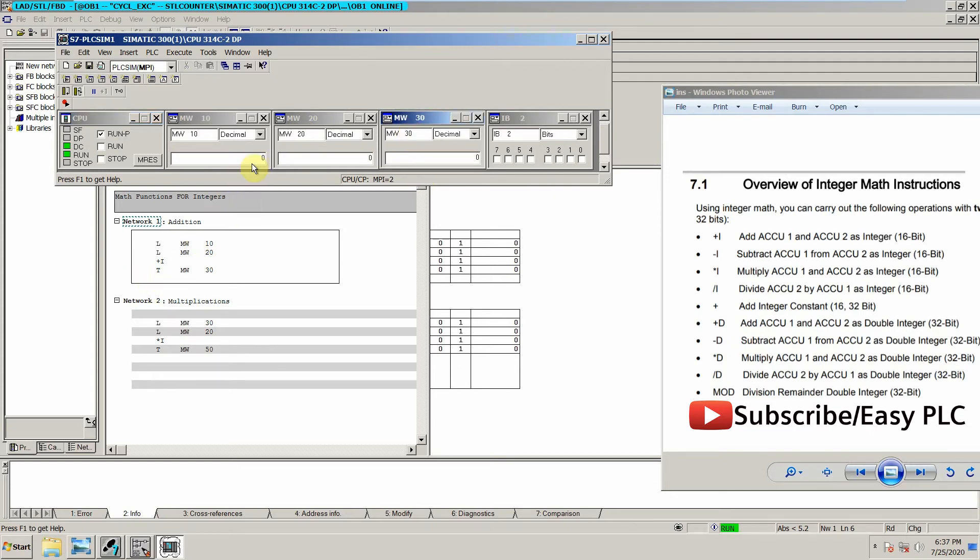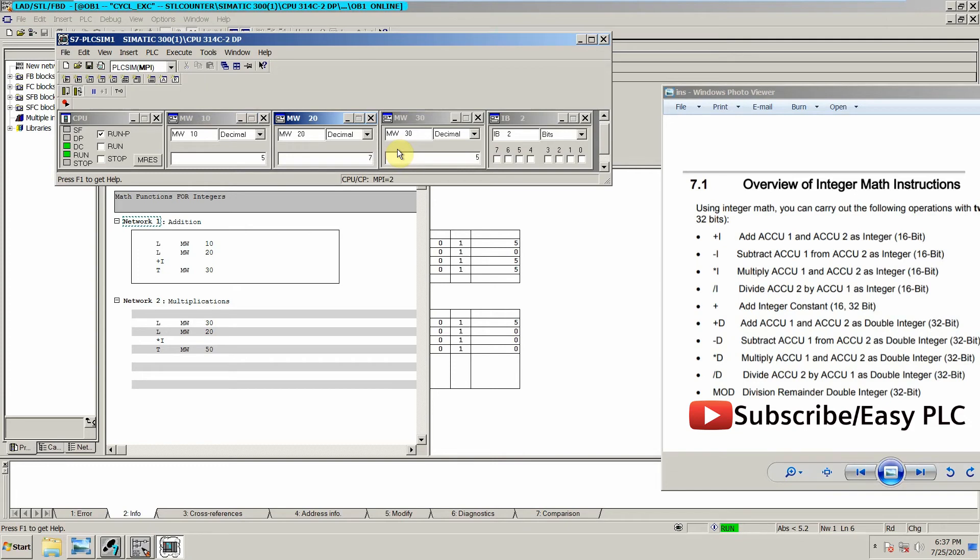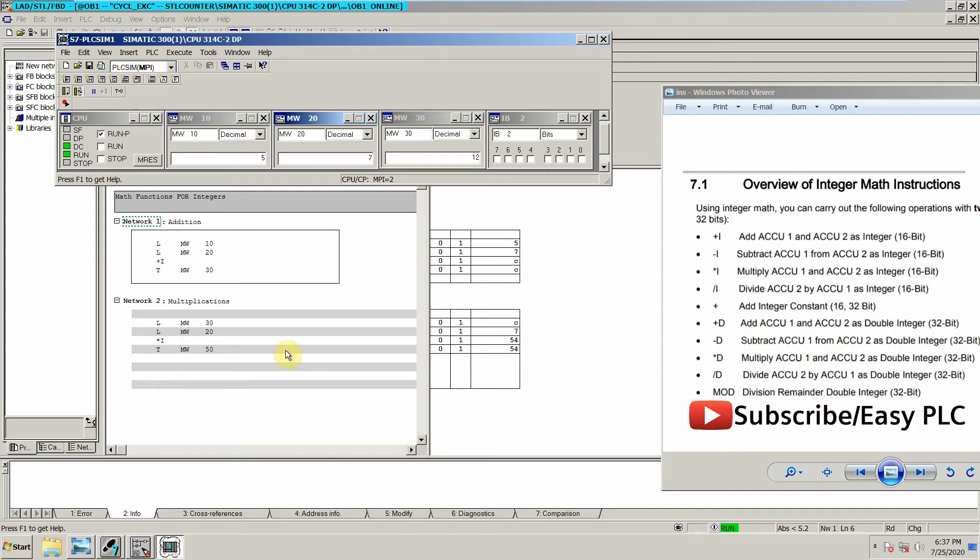So let's change the memory word 10. We will give it 5, and as I press enter, as you can see, 5 plus 0 equals 5. So we can change it to like 7. 5 plus 7 equals 12. And what about the other multiplication function?